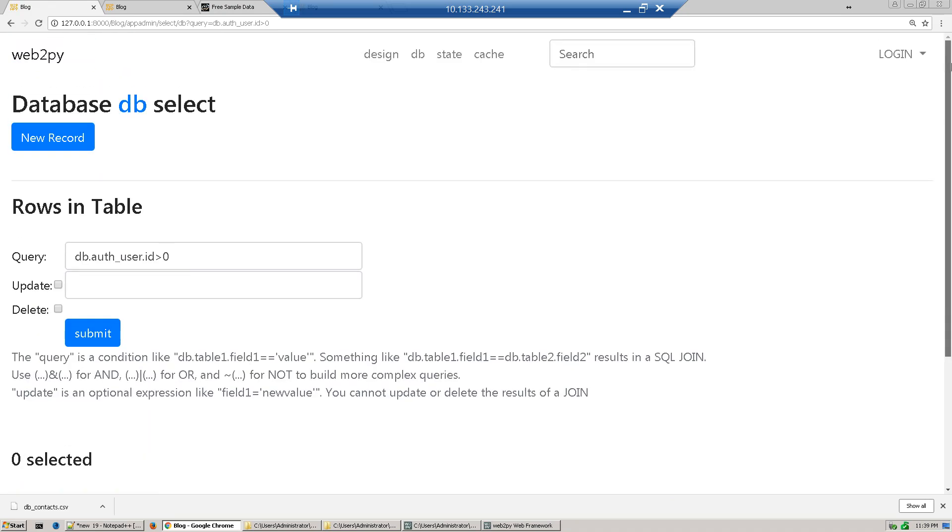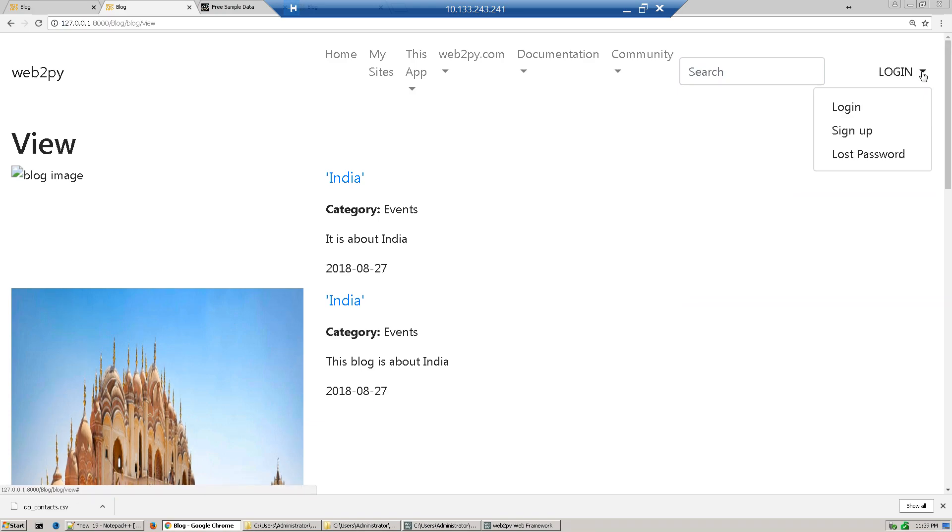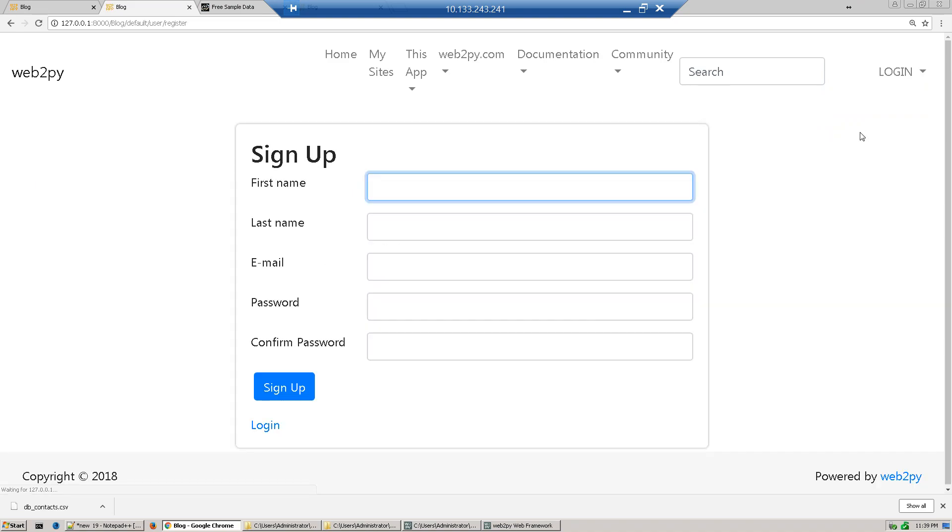So what we'll do, first we'll create a user. I'm using our blog application which we created previously. Now to create a user, just click and sign up. These are built-in features provided by web2py. So create any user like...